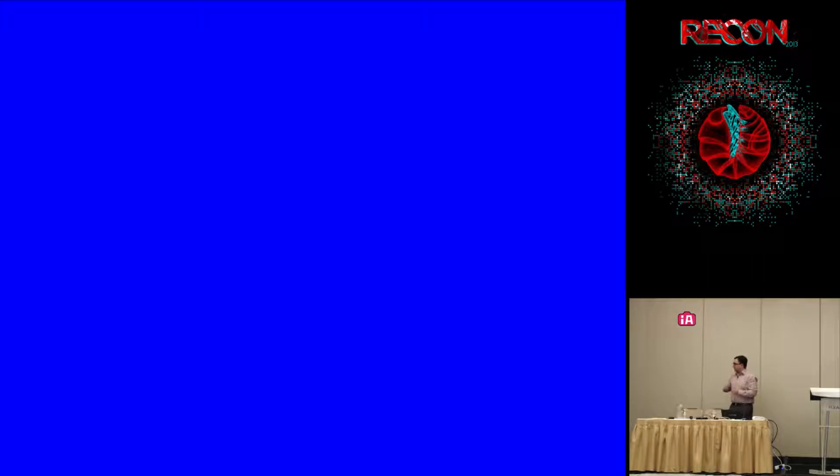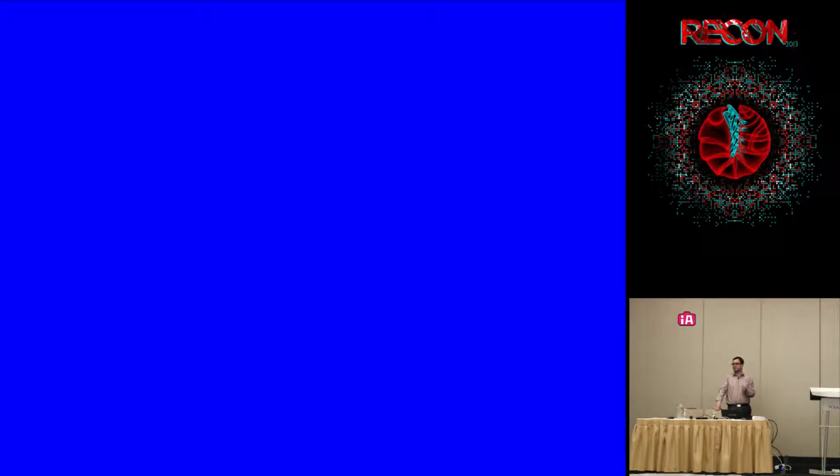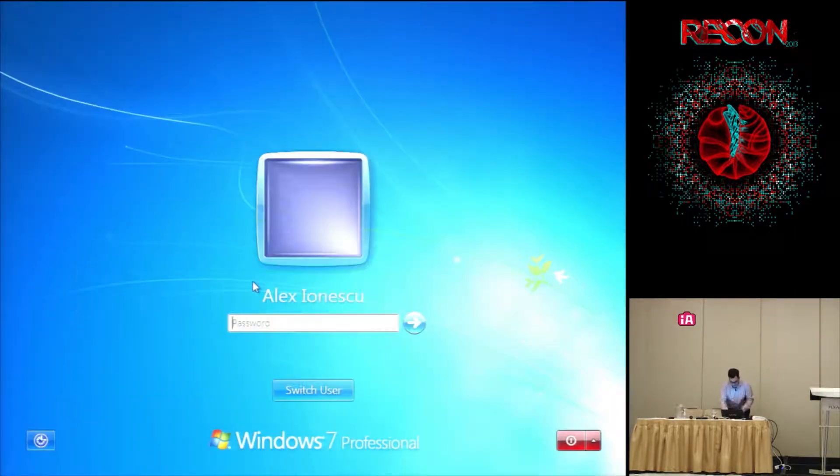What I was going to show you was: once that dump gets loaded in WinDbg, you can start doing kernel debugging as if you had a kernel debugger loaded. You can look at the eProcess of a target process, do a bank process on it, see all its threads, look at all the eThreads, look at kernel stack addresses, and so on.